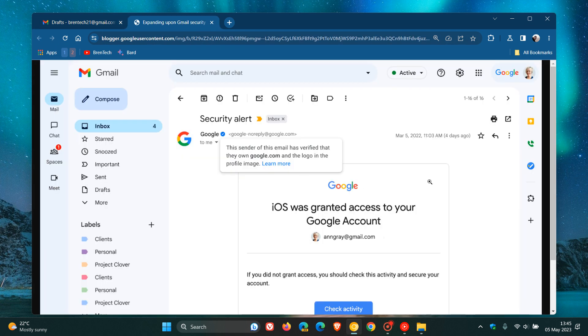Google has introduced brand indicators for message identification, BIMI for short, in Gmail. This requires senders to use strong authentication and verify their brand logo in order to display a brand logo as an avatar in emails.